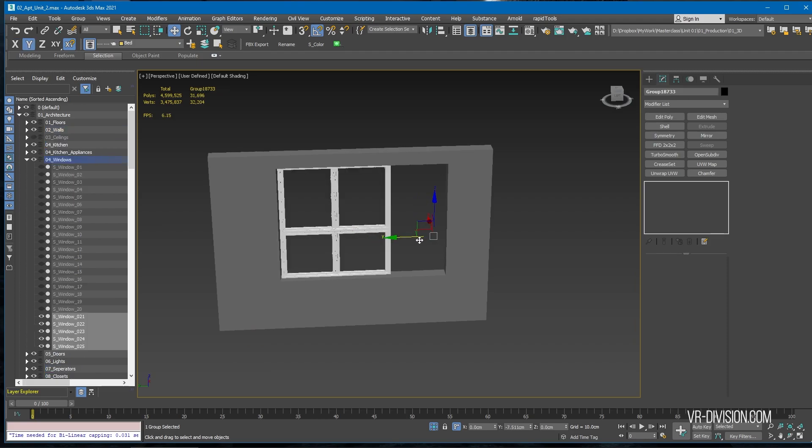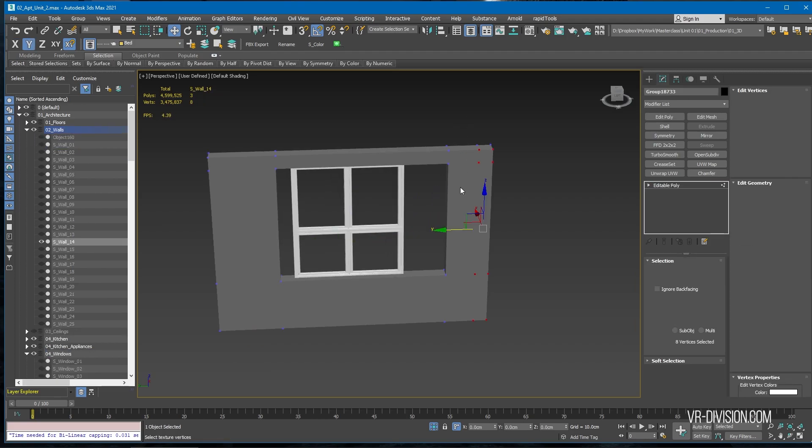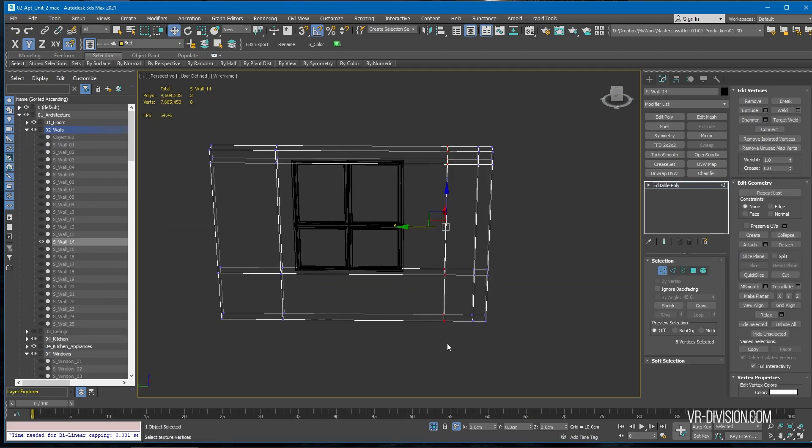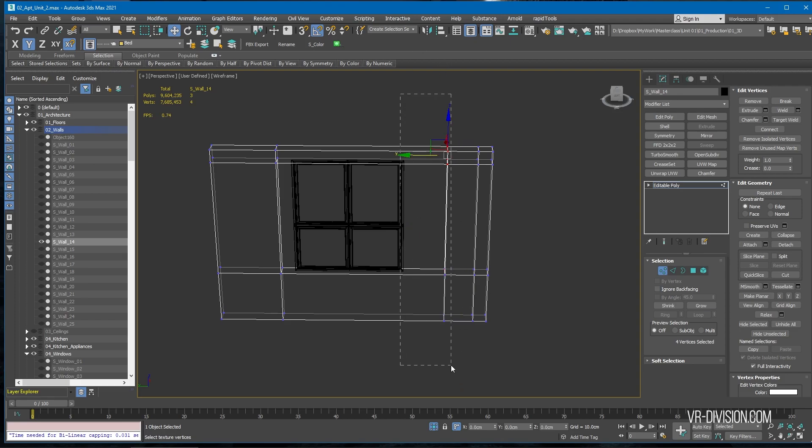I think it looks good after that. Let's make this part slightly smaller because that's a huge window we have here.